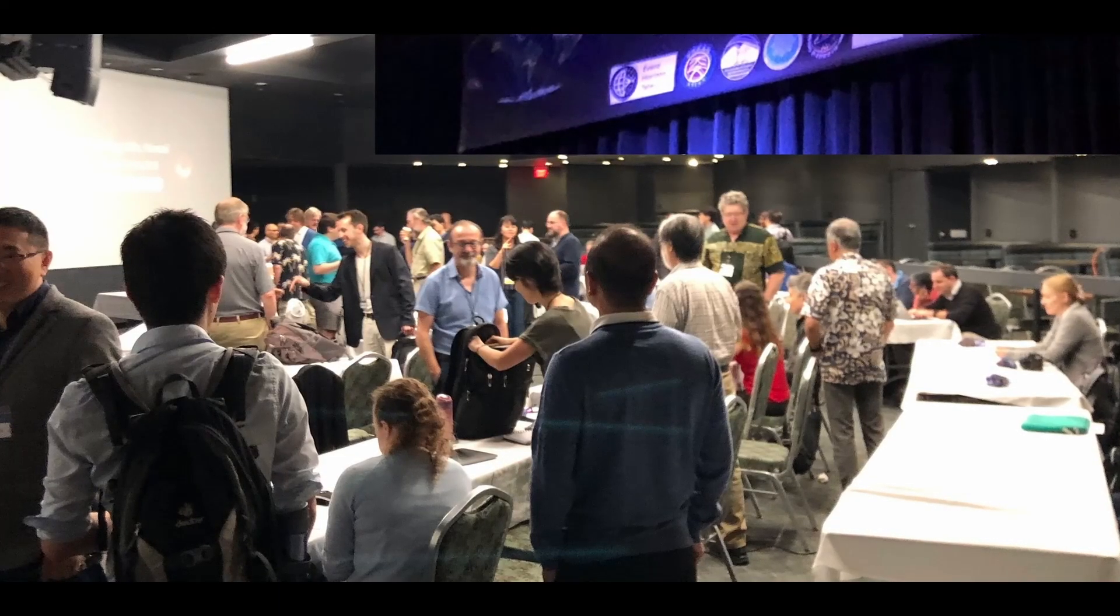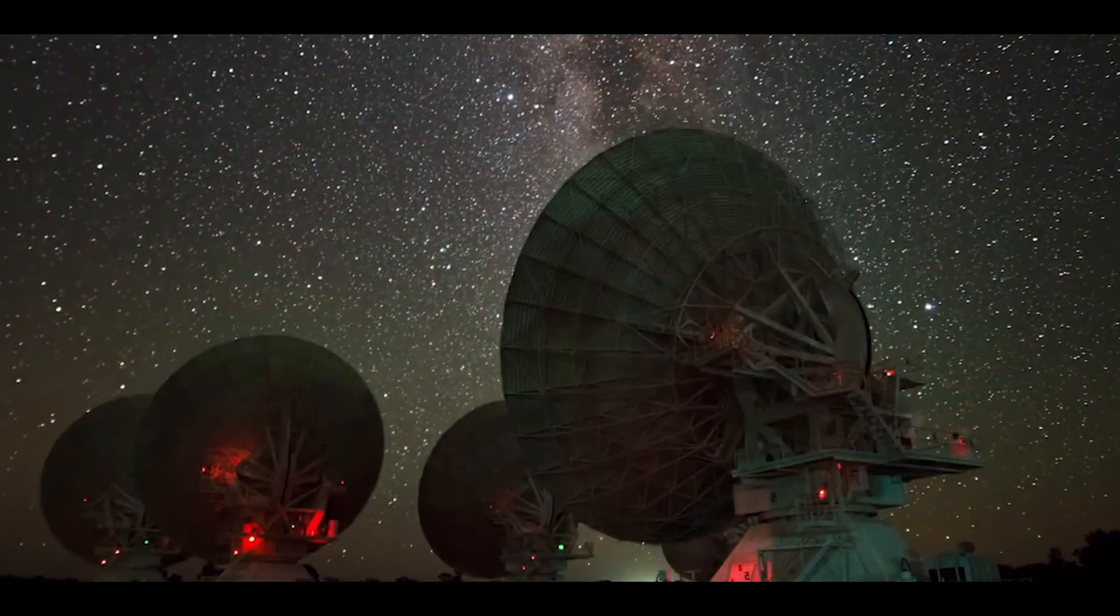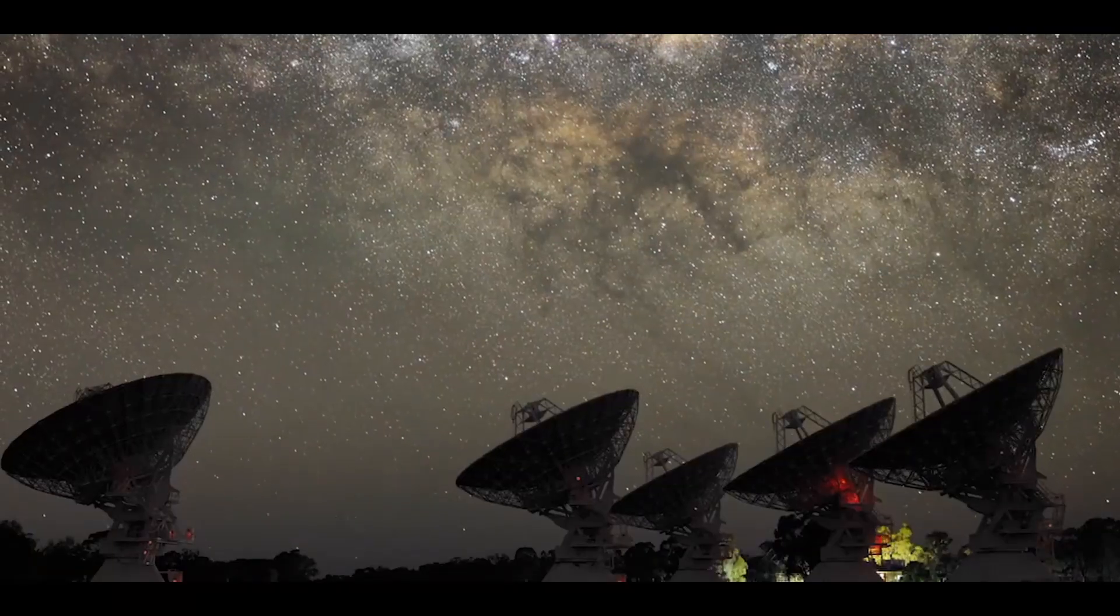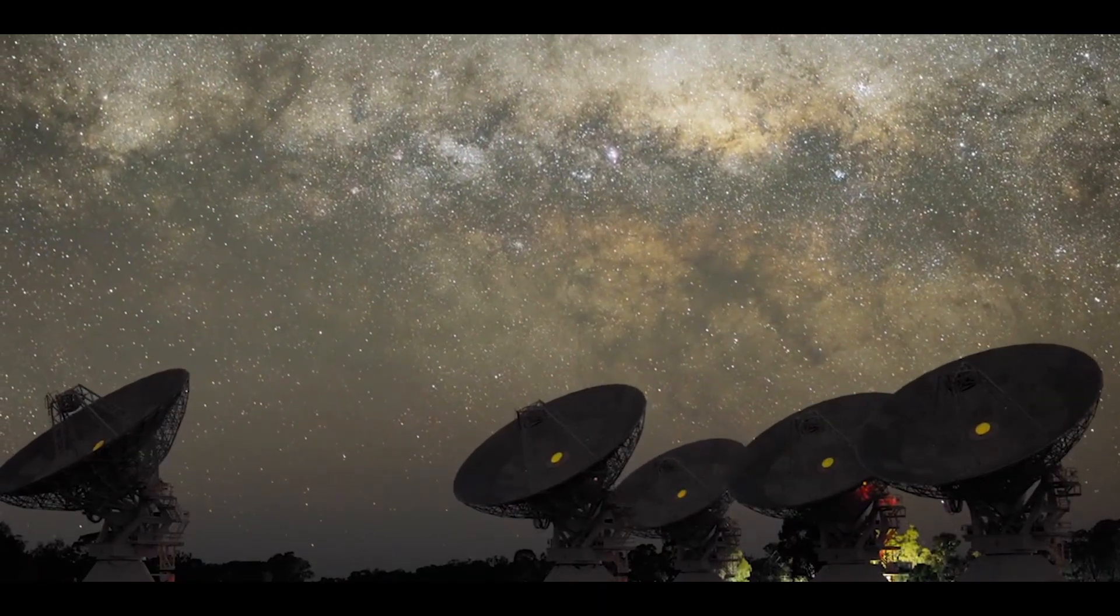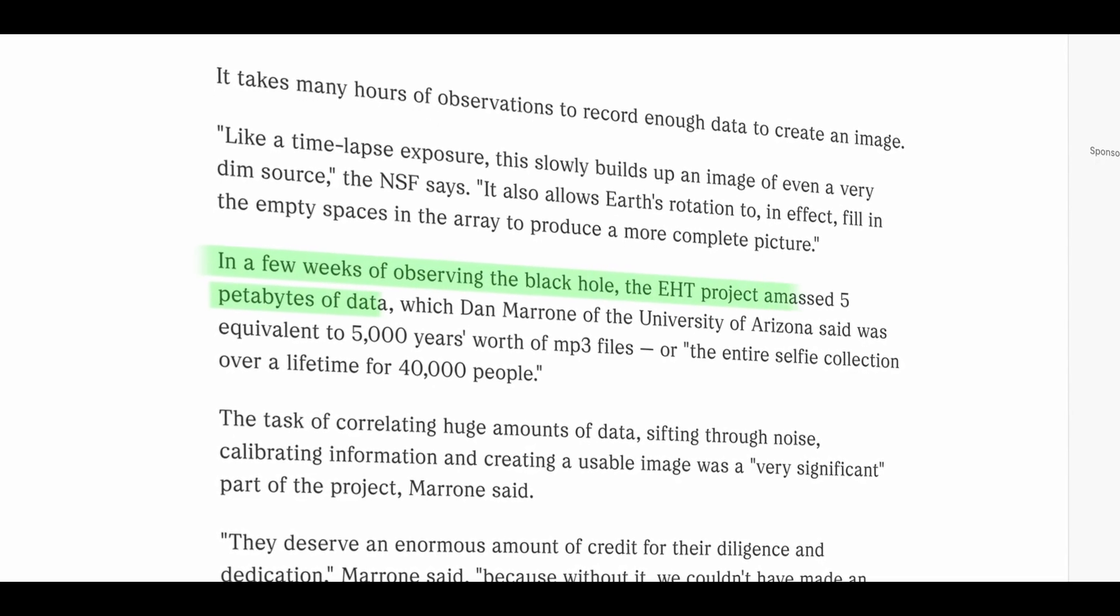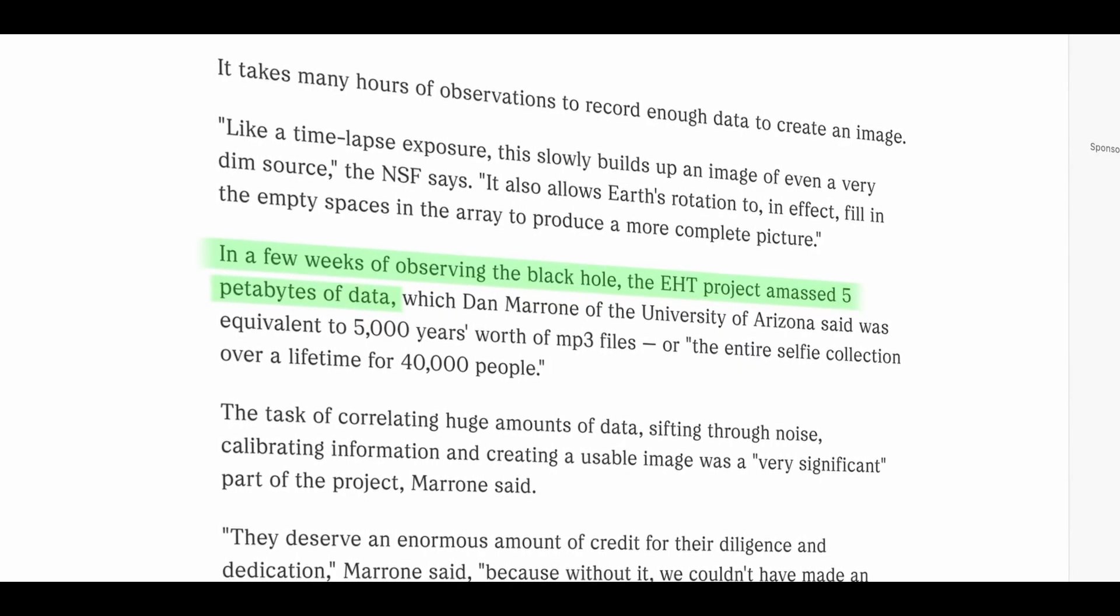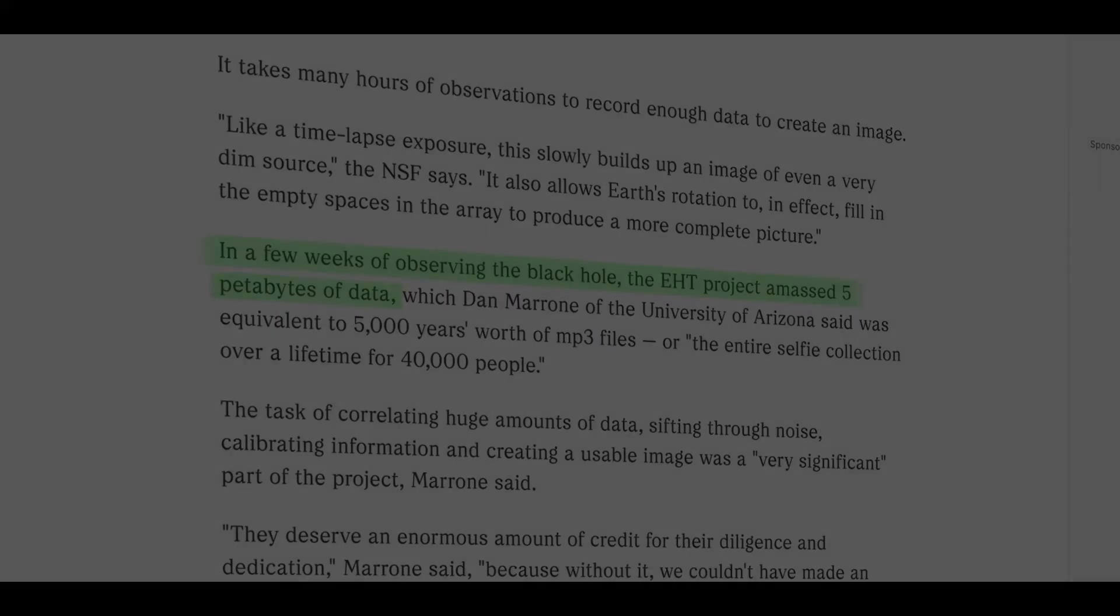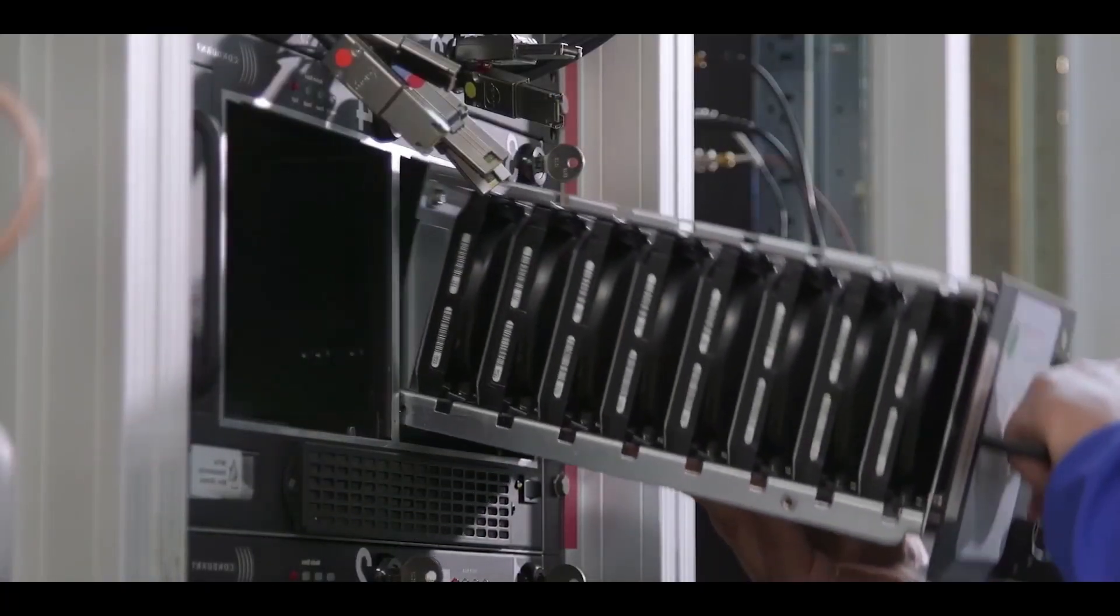A network of telescopes scattered across the globe had been focused on this black hole for months, capturing data from deep within the heart of our galaxy. These telescopes gathered an immense amount of data, totaling around 5 million gigabytes. This data was flown to processing centers since it was too large to transfer over the internet.